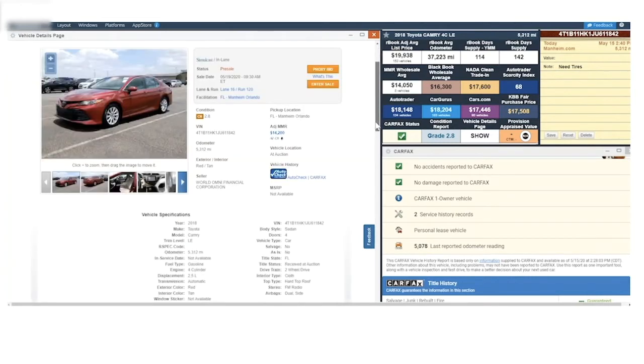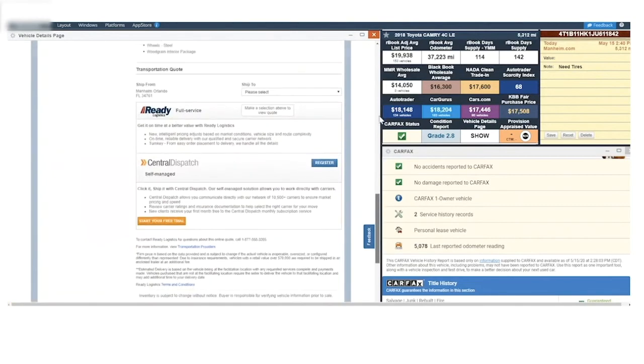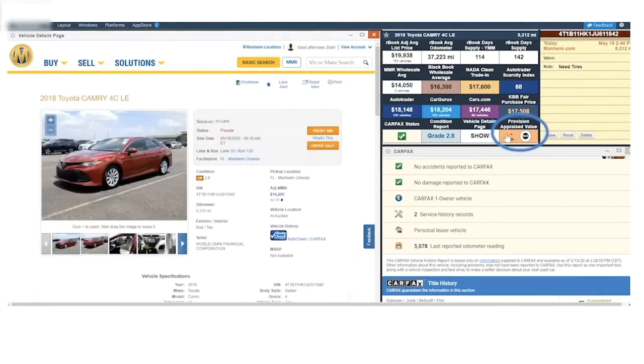I can even get a quote from Ready Logistics for transportation. And finally, I can perform a full V-Auto appraisal right from this glance cell.